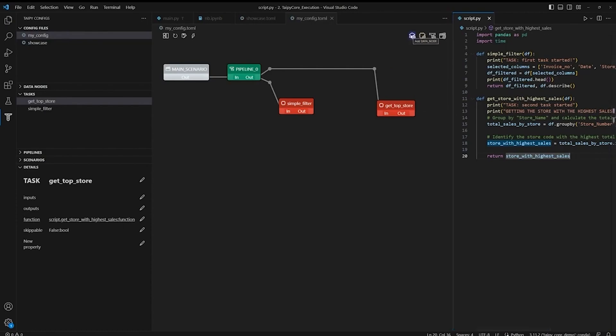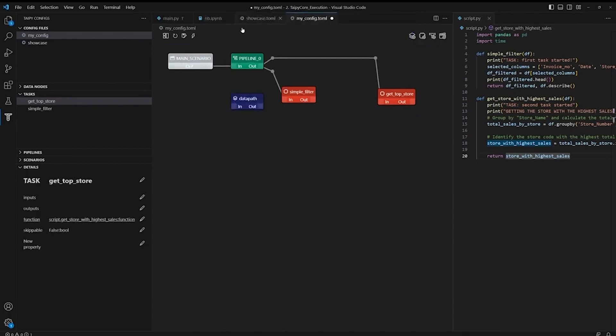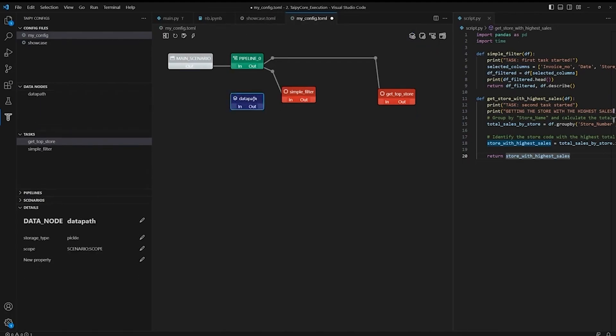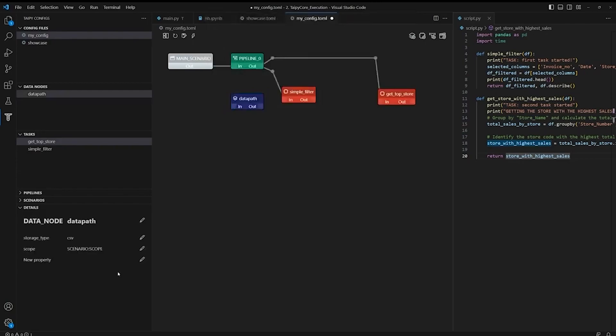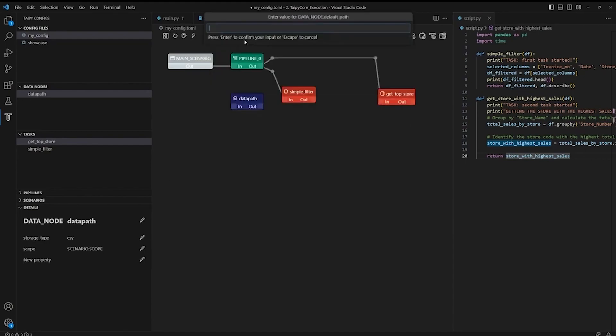First is the input of SimpleFilter. We know that this data node needs to hold the input data frame. And thankfully, with Taipy's built-in feature, you can simply add a data node and then specify the storage type, so in this case, a CSV file. And then enter the default path to your CSV file. So it's under New Property. Click on Default Path, and then enter the path to the dataset.